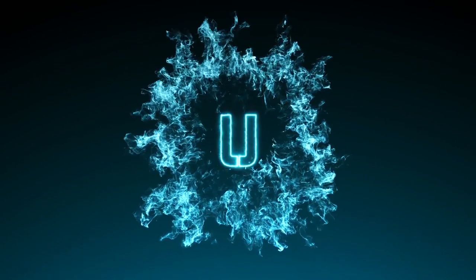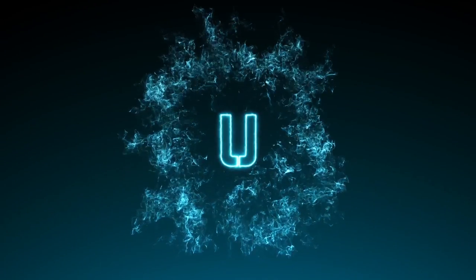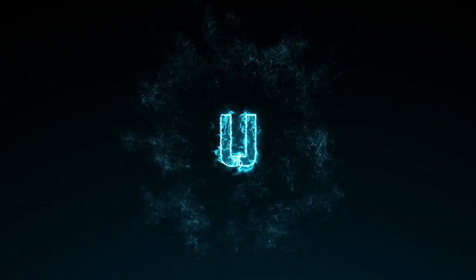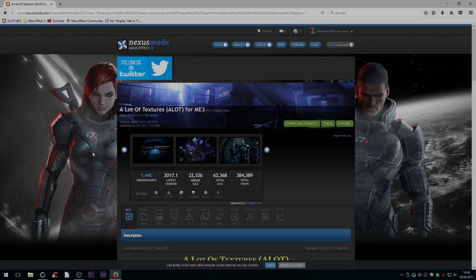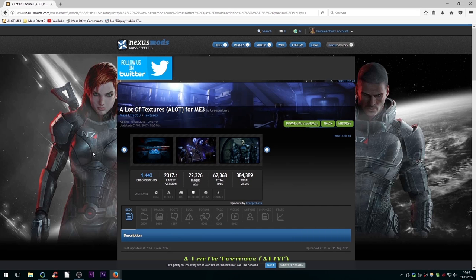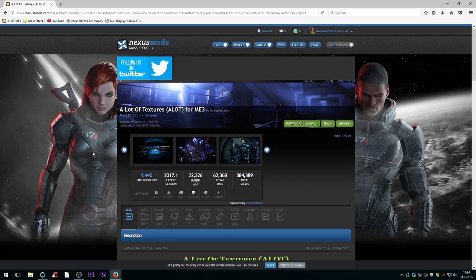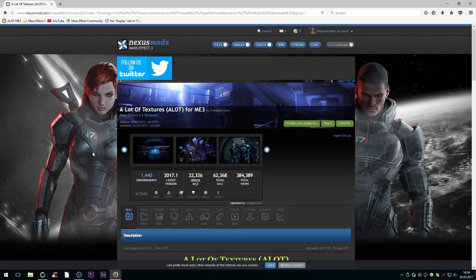Hello everyone, I'm Unique Active and today I will show you how to install the texture overhaul ALOT from Mass Effect 3. If you want to see a side-by-side comparison video with and without the upgraded textures, click on the popup in the top right corner or check out the description for the link. Now let's get right into the installation.